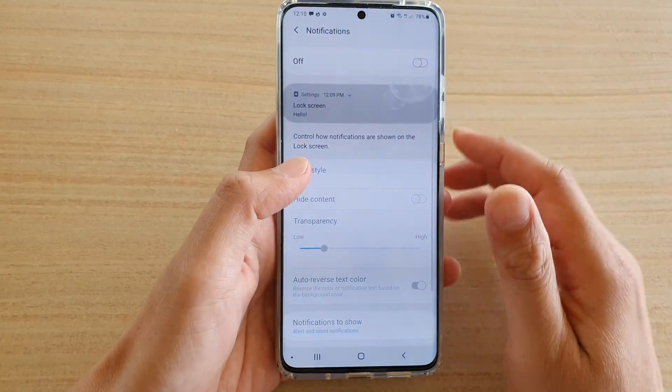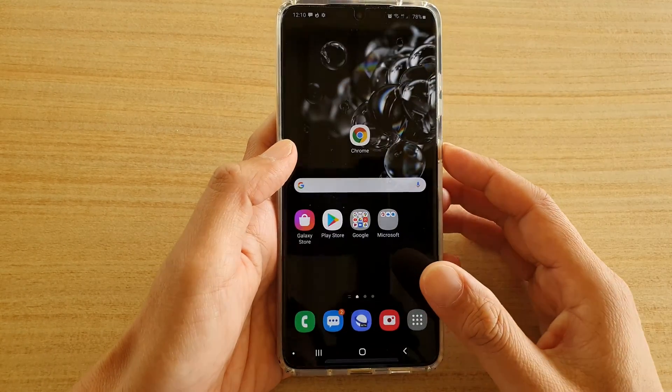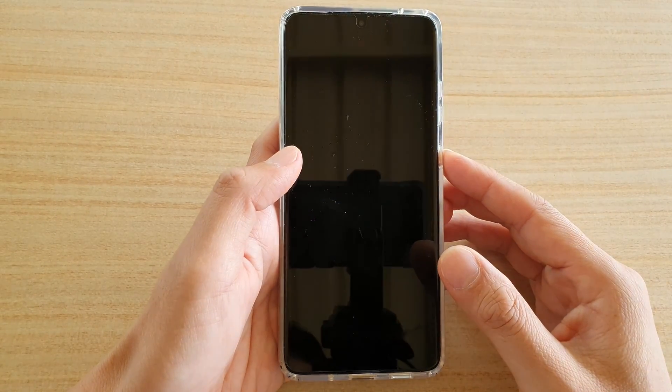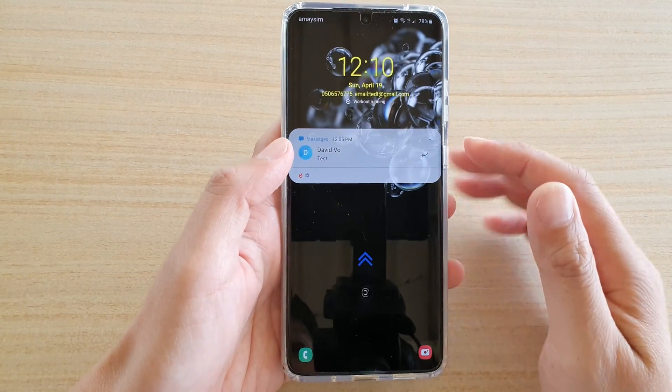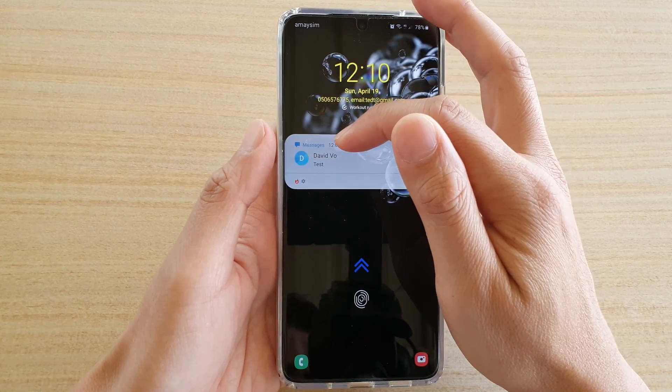I'm going to go ahead and turn it back on, and you can see the notification will reappear.